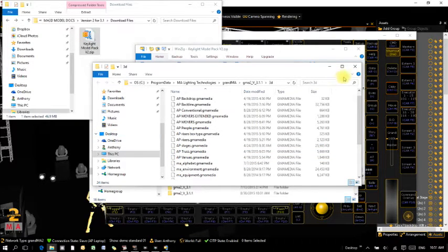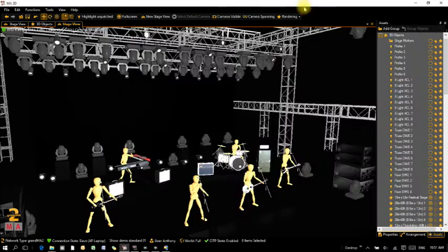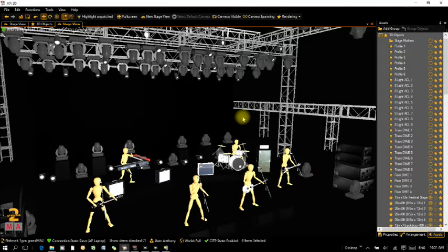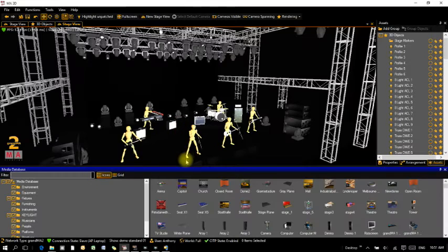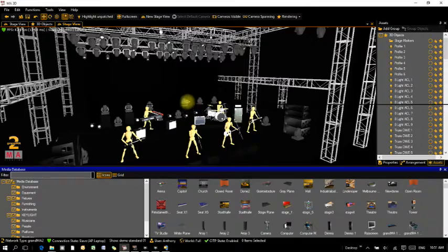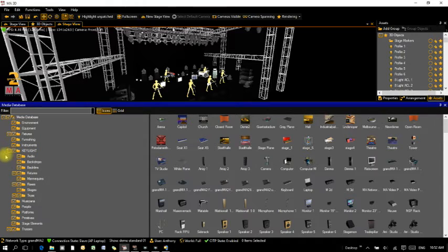When you go back to MA3D you should find a bunch of new models inside it. I've got a show file set up with a bunch of different fixture types, all with the standard models that come with MA3D. I'm just going to open the media database window — you can see there's a new folder in there called Key Light, which contains all your model packs.